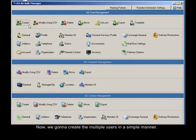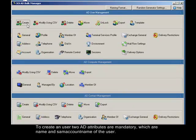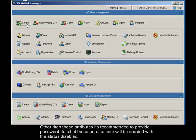Now, we gonna create the multiple users in a simple manner. To create a user, two AD attributes are mandatory, which are name and same account name of the user. Other than these attributes, it's recommended to provide password detail of the user. Else user will be created with the status disabled.